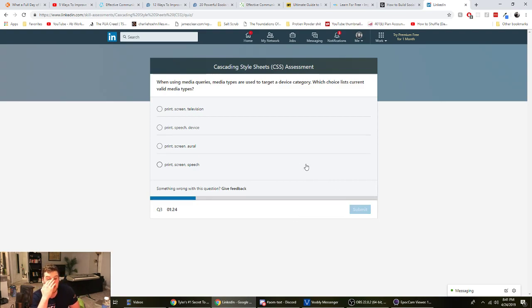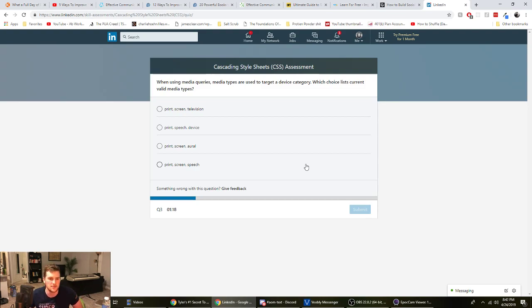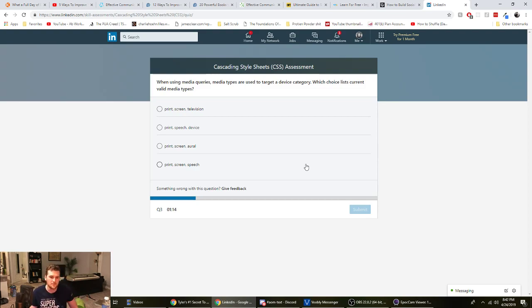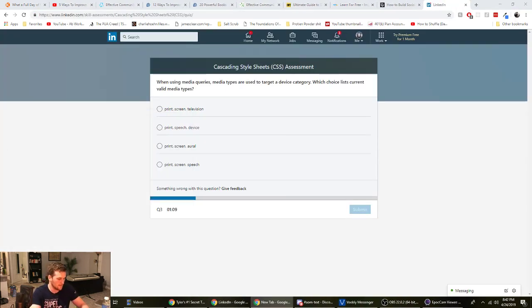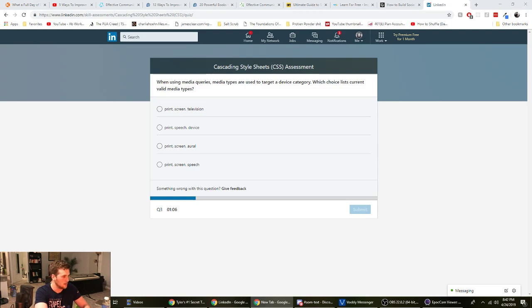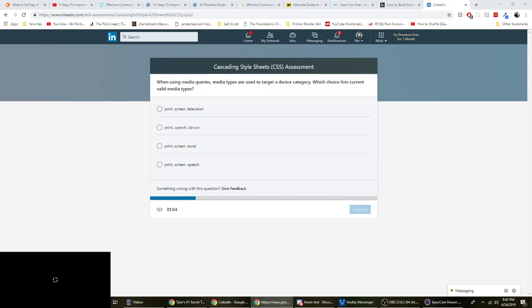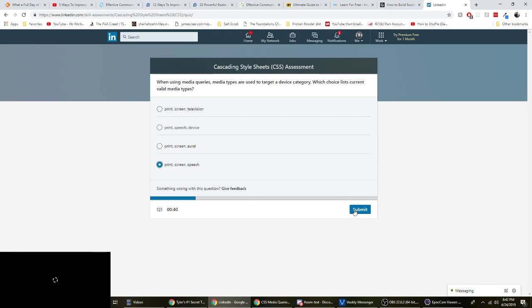All right. When using media queries, media types are used to target a device category. What choice lists current valid media types? Print screen television. Is it cheating if we just Google this real quick? I know screen's one, so it's, we're rolling out B. I mean, if you're a web developer, you can do this on the fly. So, all right. Print screen and speech.